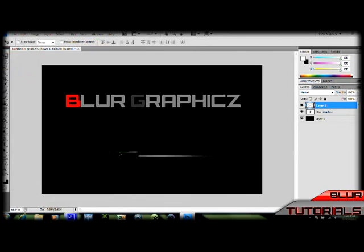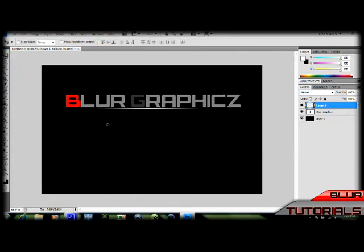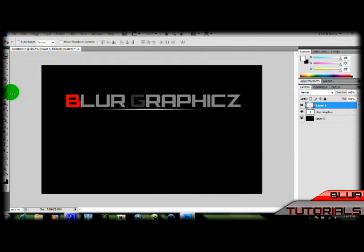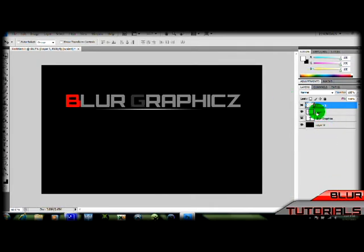Now you're going to move this right underneath your text here, just like that. And we're going to again make a new layer. You're going to be making a lot of layers, so don't get confused about these.